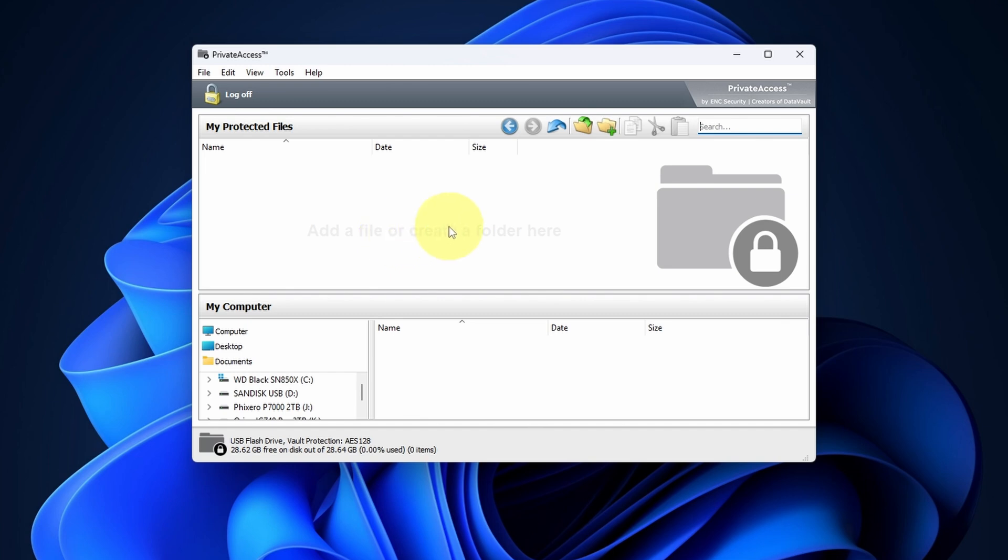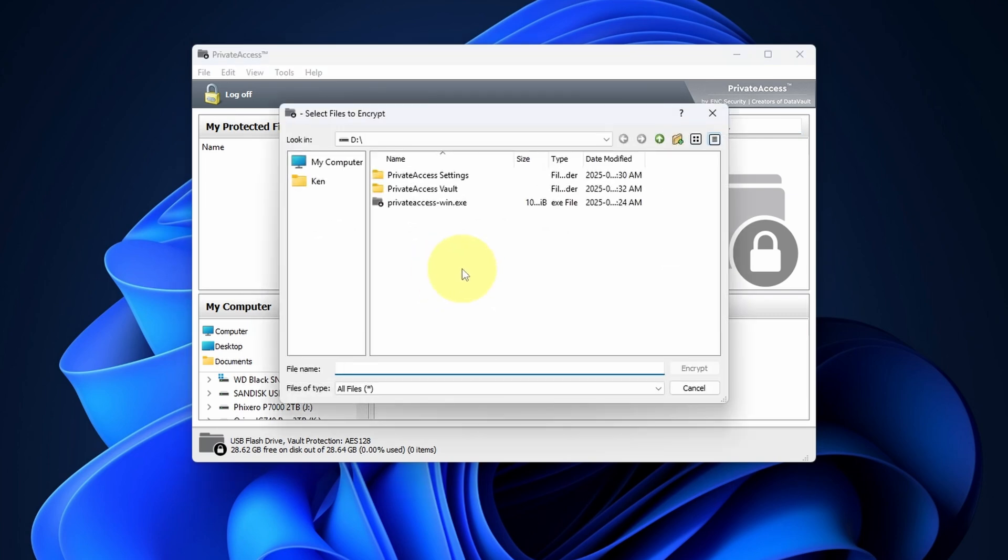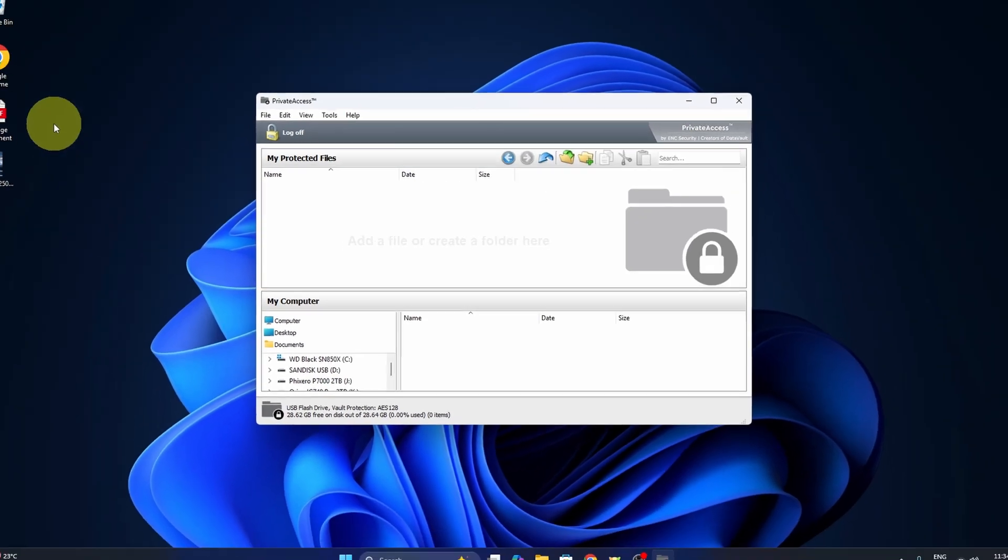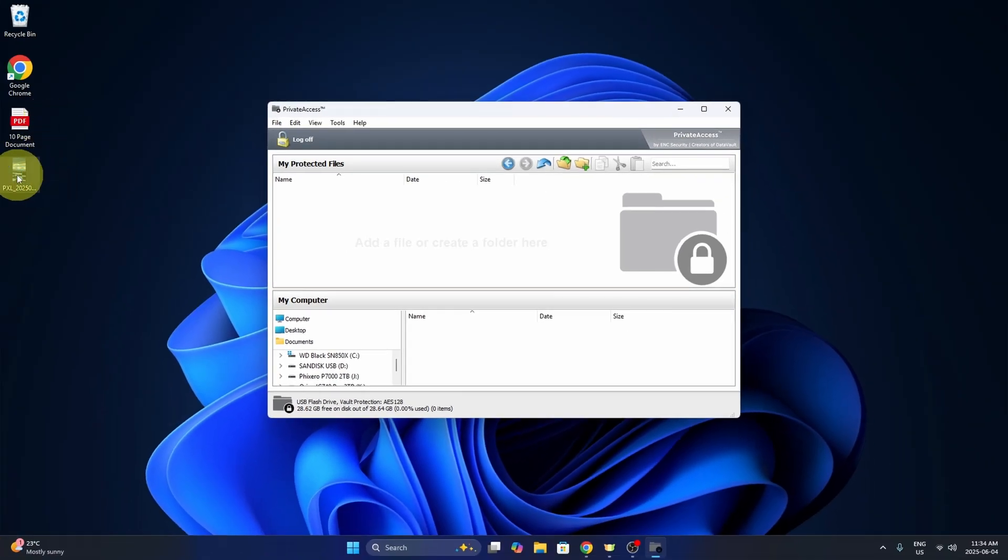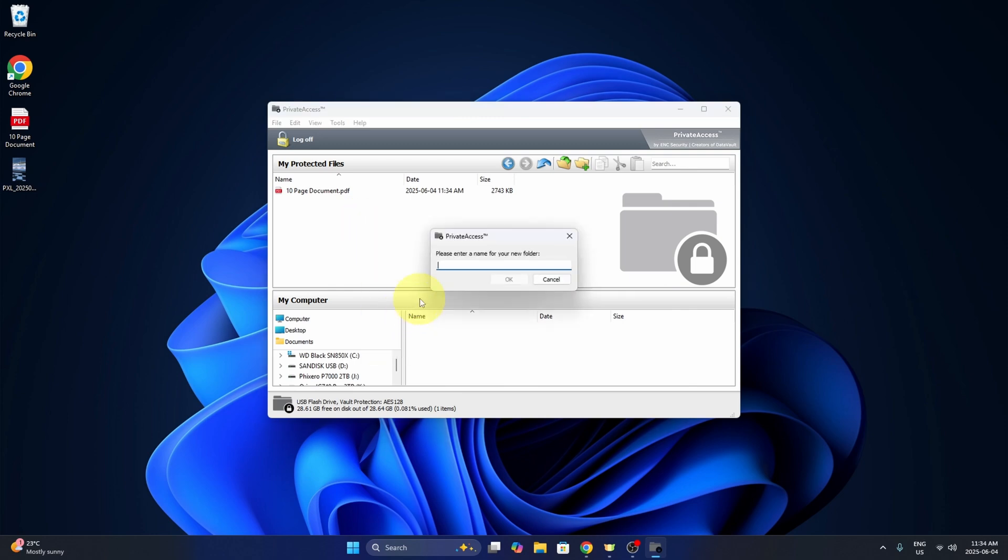Now for adding files, again, you can drag and drop them, copy and paste or hit the add button. So I could right click and hit add files here. That would allow me to search my computer or I can just drag and drop files. So if I drag this PDF in, we can just drag it in there. I can also create folders. So if I right click, I can add a new folder.